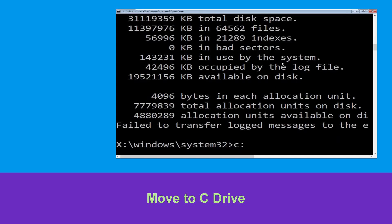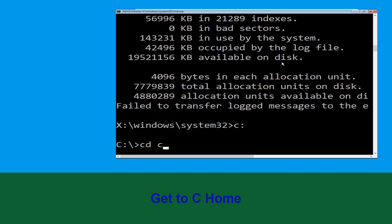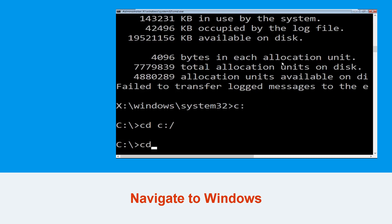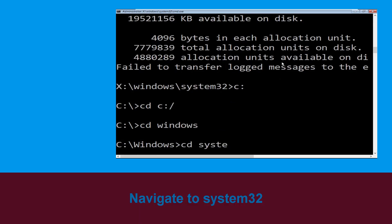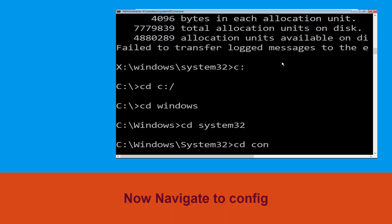Now type c: and press Enter. Then type cd c:\ and hit Enter to execute the command. Type cd windows and press Enter. Then type cd system32 and hit Enter. Now type cd config and hit Enter.